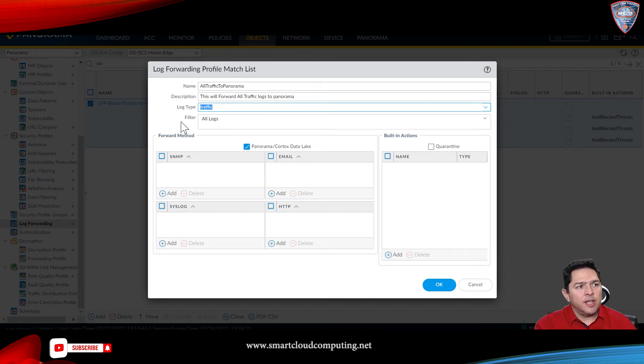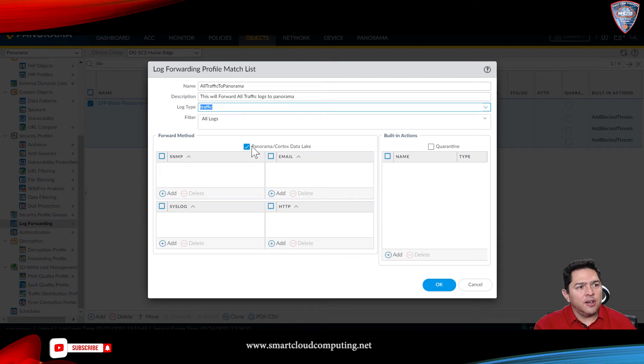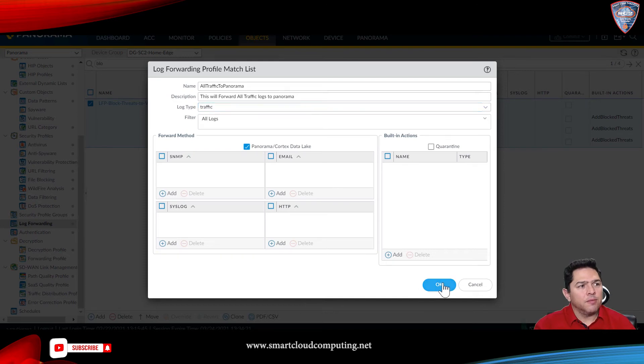And then click here in Panorama. So, it'll forward all the traffic logs to Panorama. So, click OK.